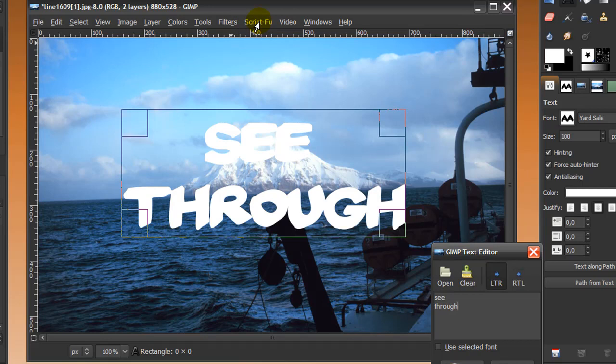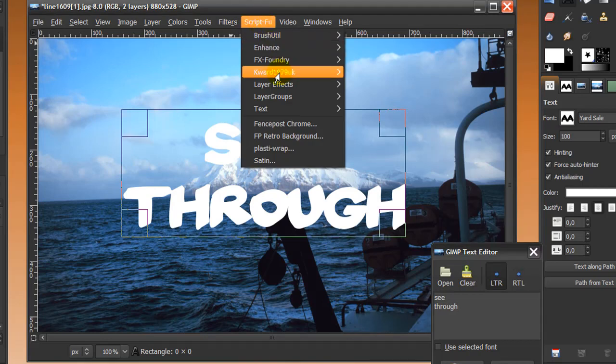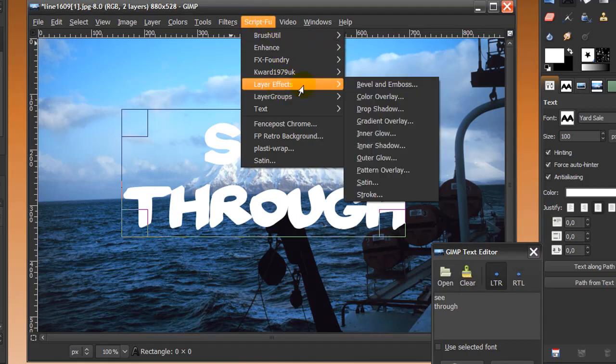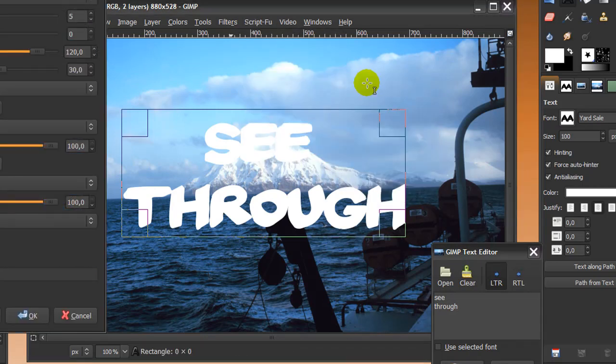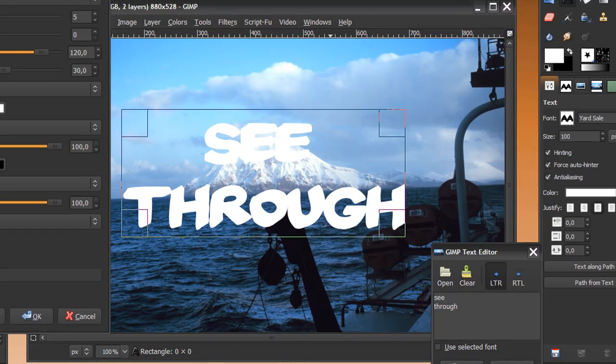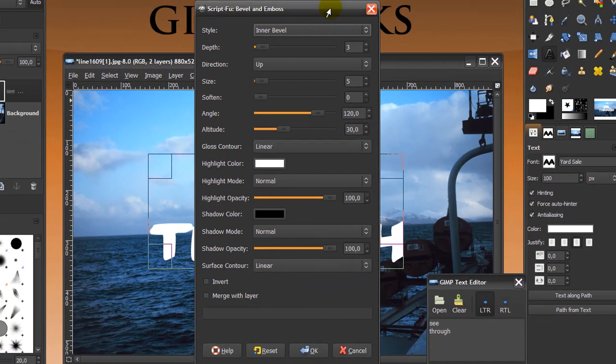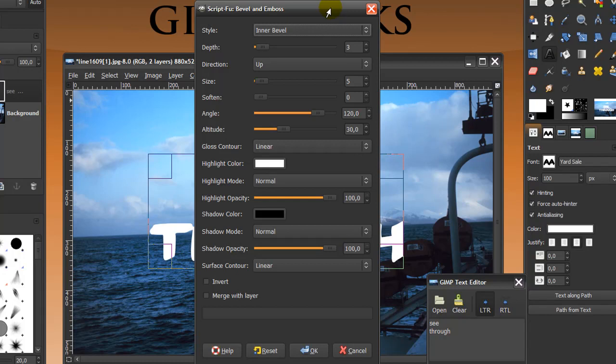Now I'm going to go to ScriptFoo, Layer Effects, Bevel and Emboss. You might not have ScriptFoo because it's a plugin you need to put in GIMP later. But don't worry about that because I've made a video on this. It will explain everything you need to know. The link is in the description. So just watch that video and you can follow this tutorial as well.